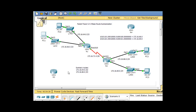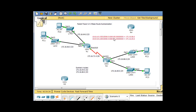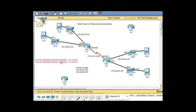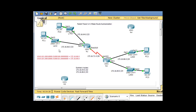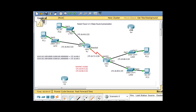I'm going to move this router down here because we're not using it yet, and I'm going to move our summary route tool over here for charting out our summary routes. So far we've found two summary routes — one for these two networks over here, and one for these two networks over here. Now we're going to get this router into the action.